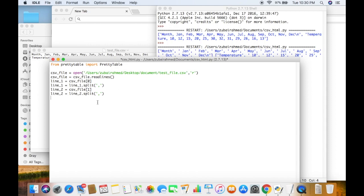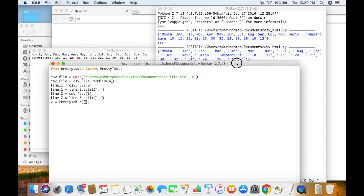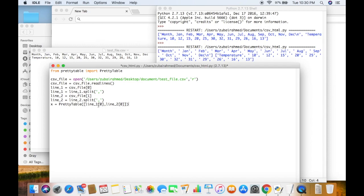Now what we want to do is create the table. So x is equal to PrettyTable. We need to pass in the headers. The headers are going to be month and temperature. We have two lists — line1 and line2. So we pass in line1[0] as the first header and line2[0] as the second header. So now these are the two headers for our table.